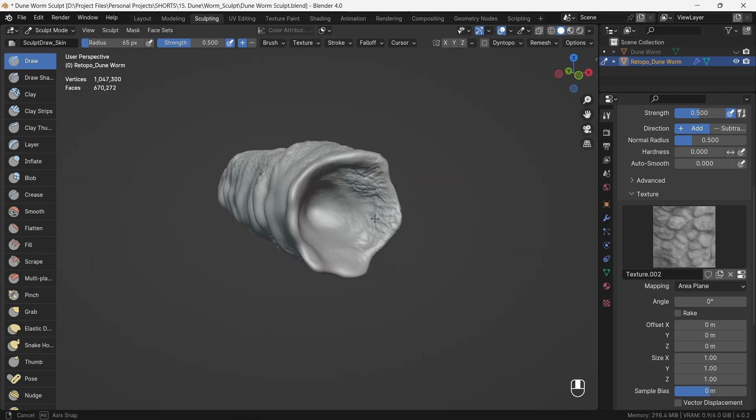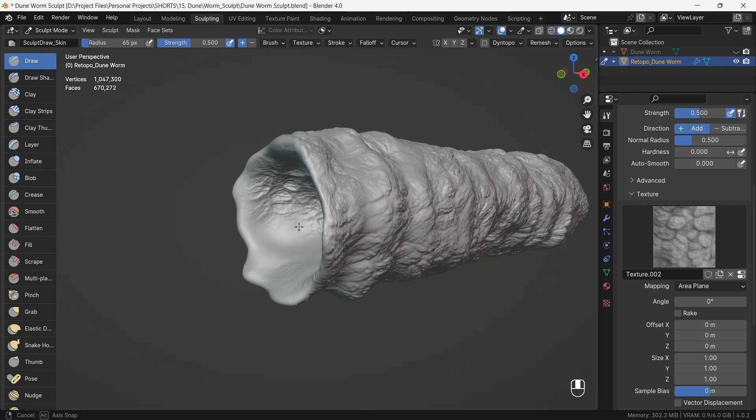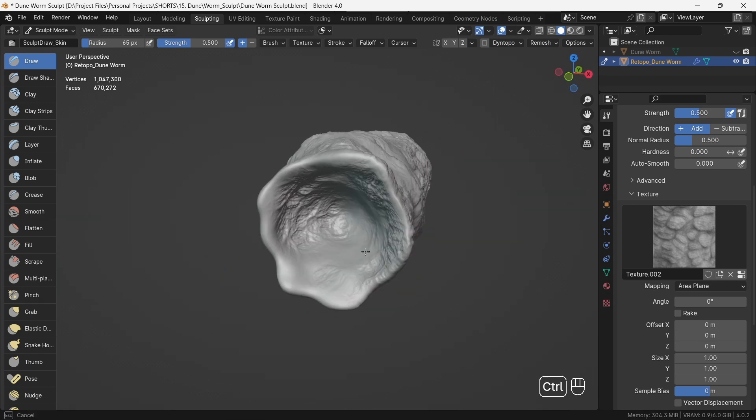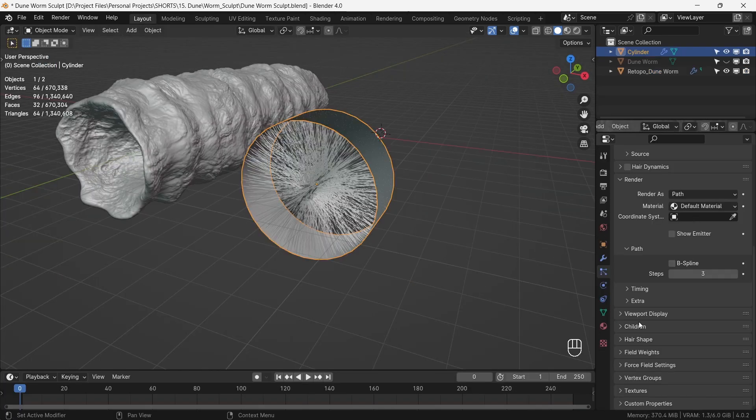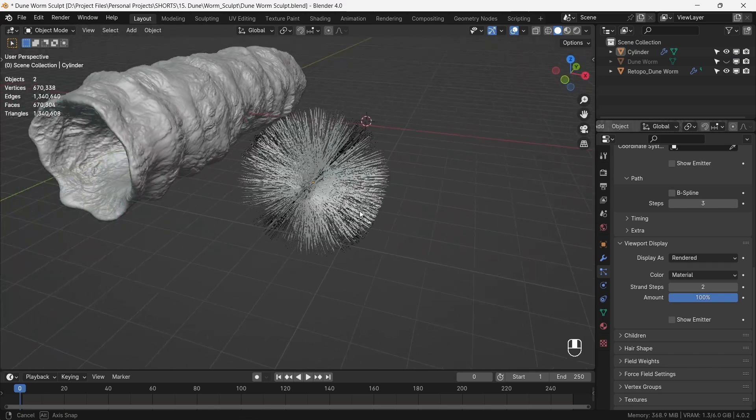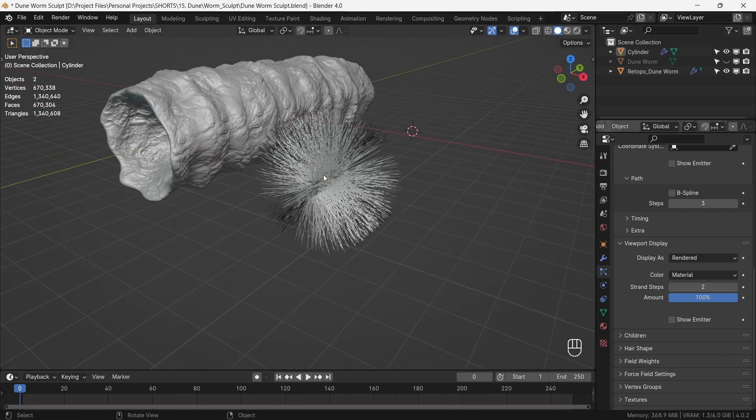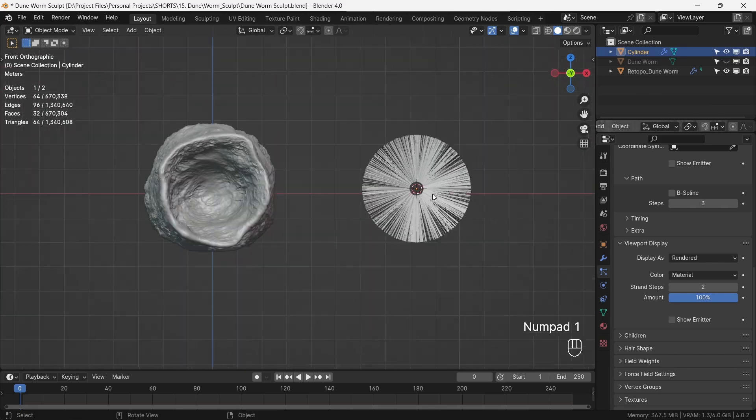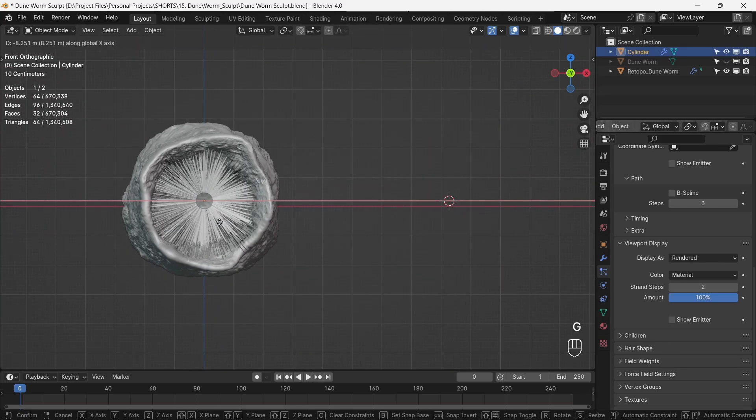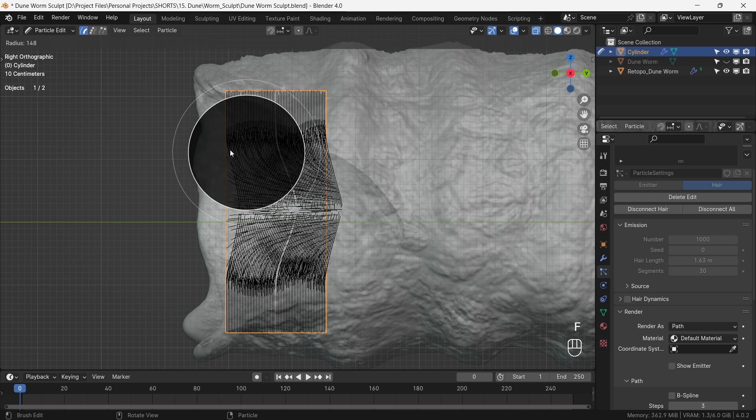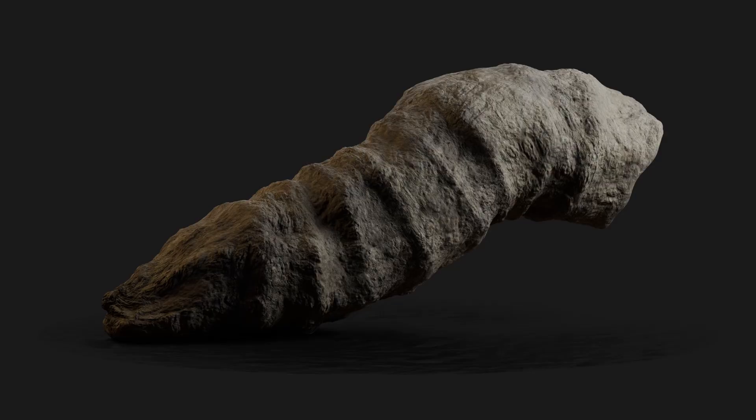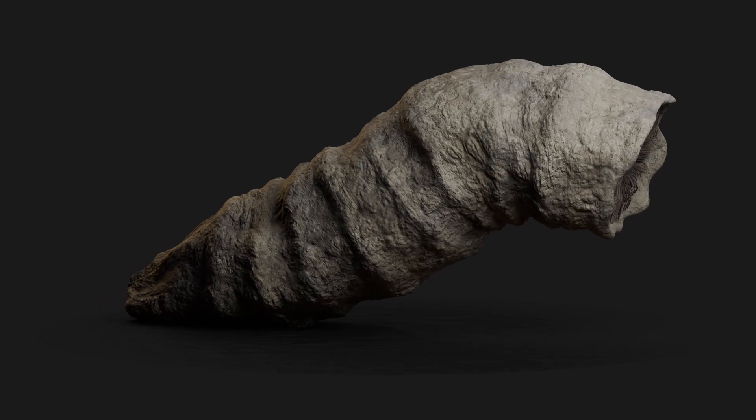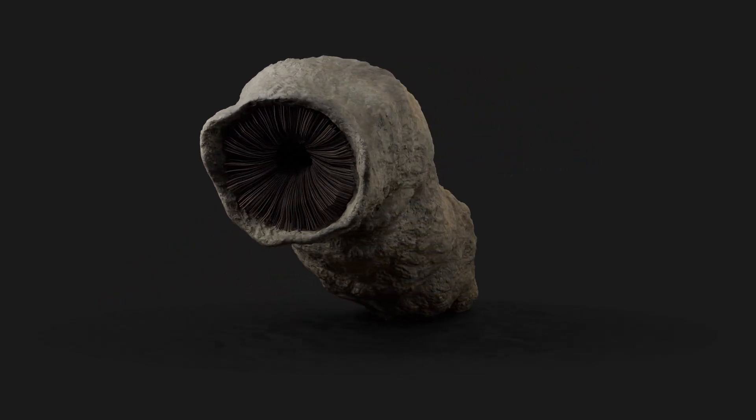In the inside of the mouth, we use the same brush but in reverse to give it a look of mucosa. For the teeth, we use a cylinder emitter with hair particles and place it in the cavity of the mouth. We brush these hair particles to give them the appropriate look, and we have our sandworm ready for animation.